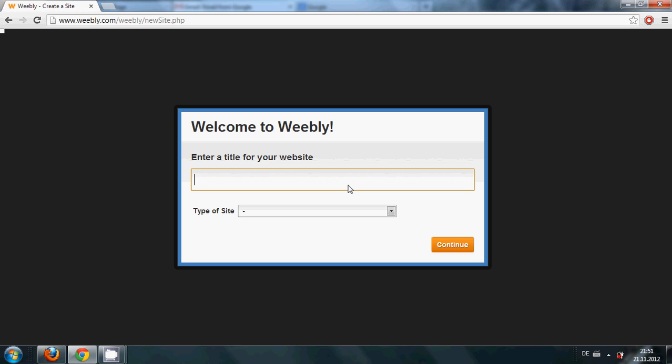This is the option for providing your title name. When you provide your email ID and password, this is the next option. You just need to provide the title of your website which will be shown first on the website.